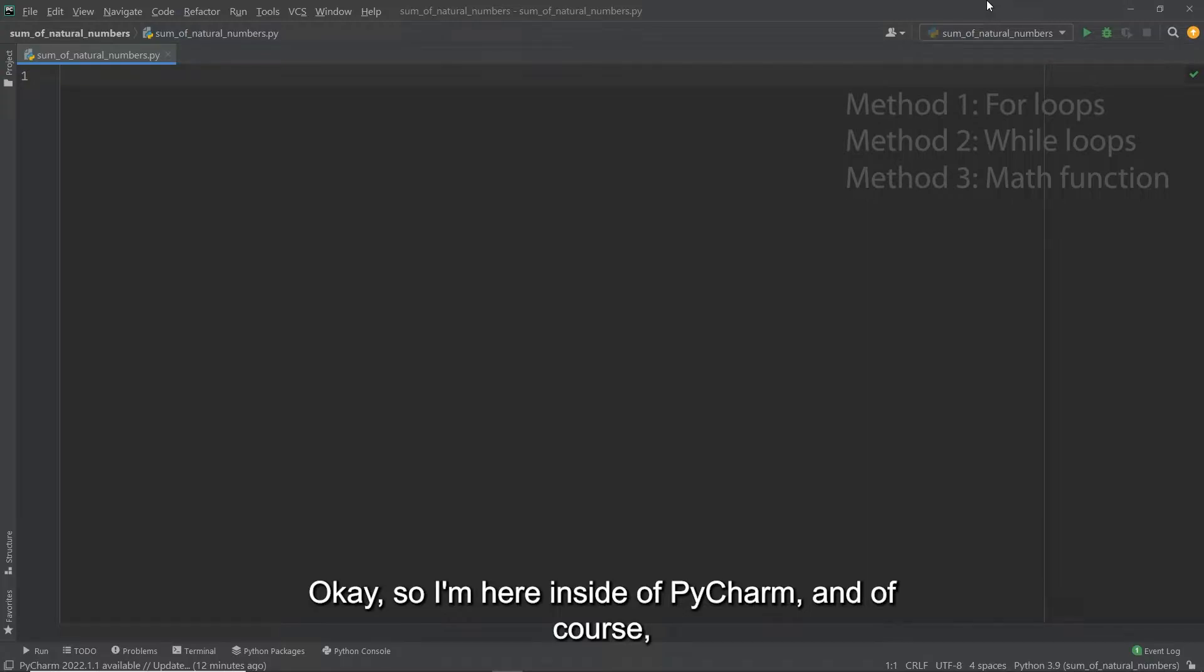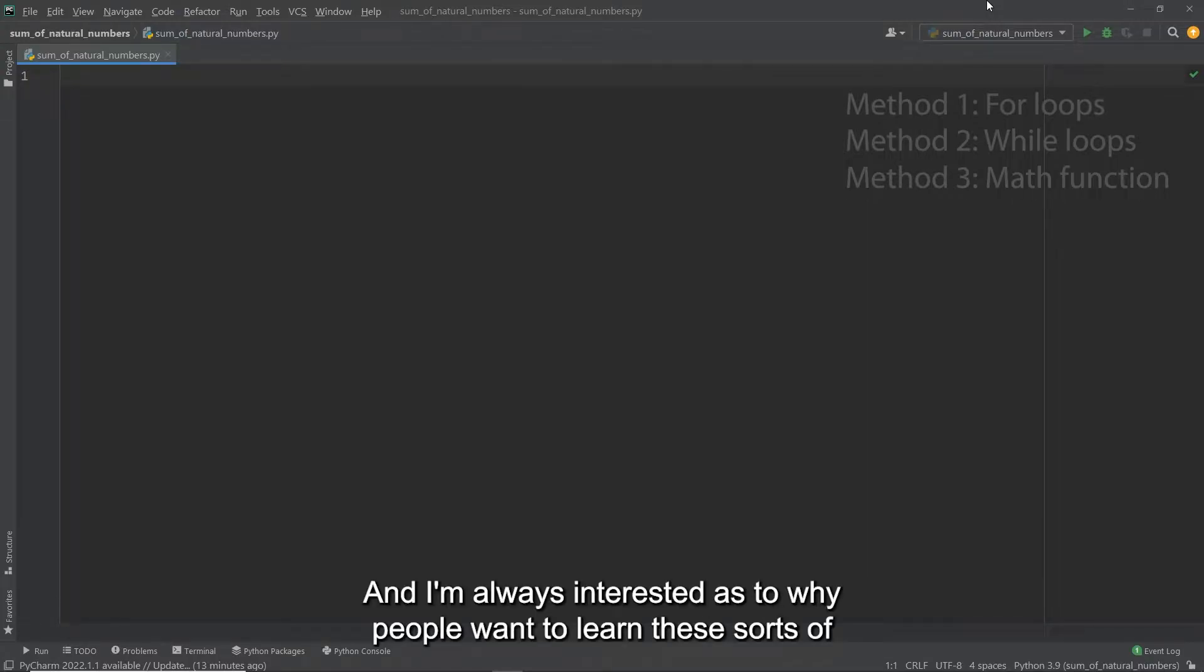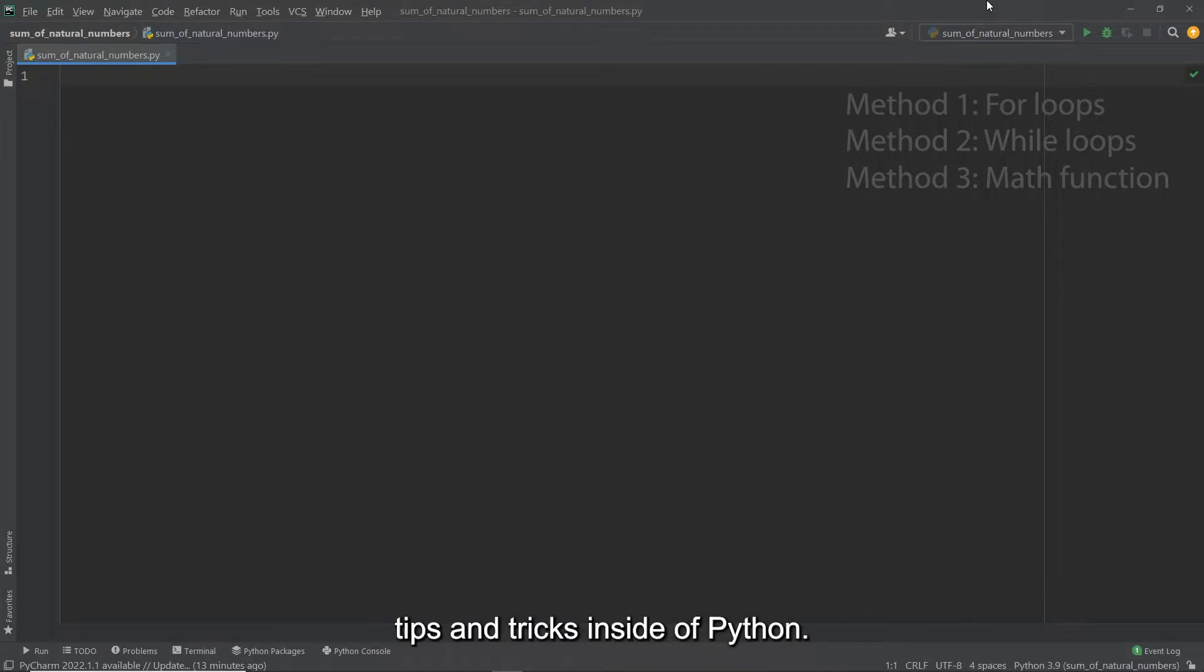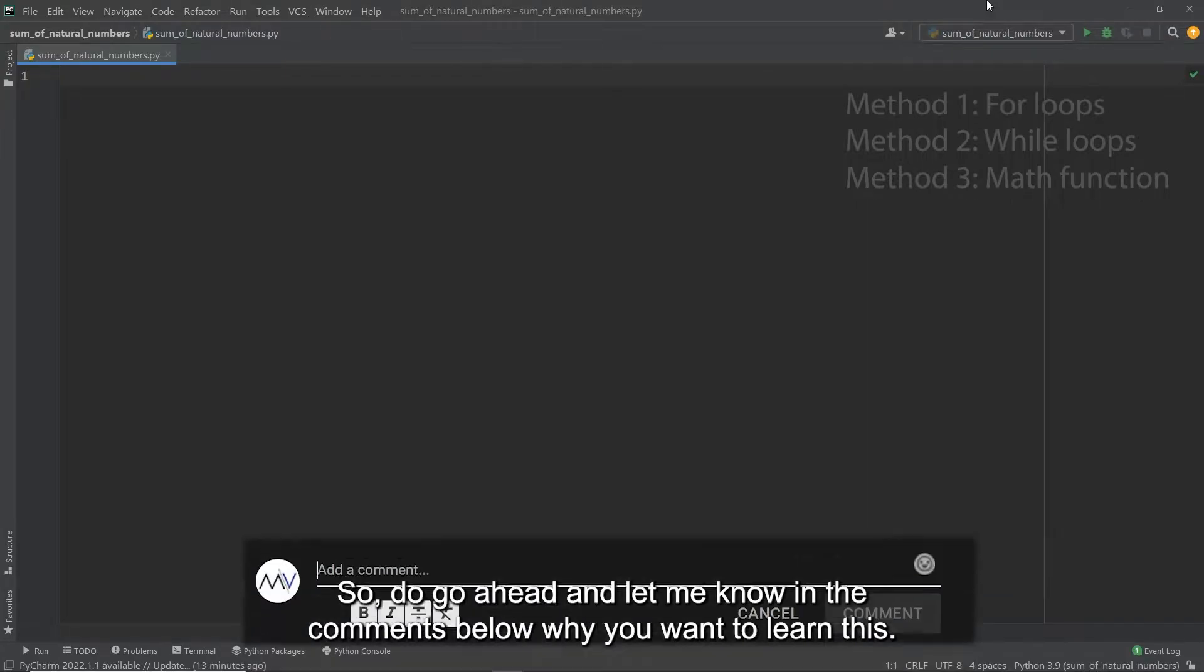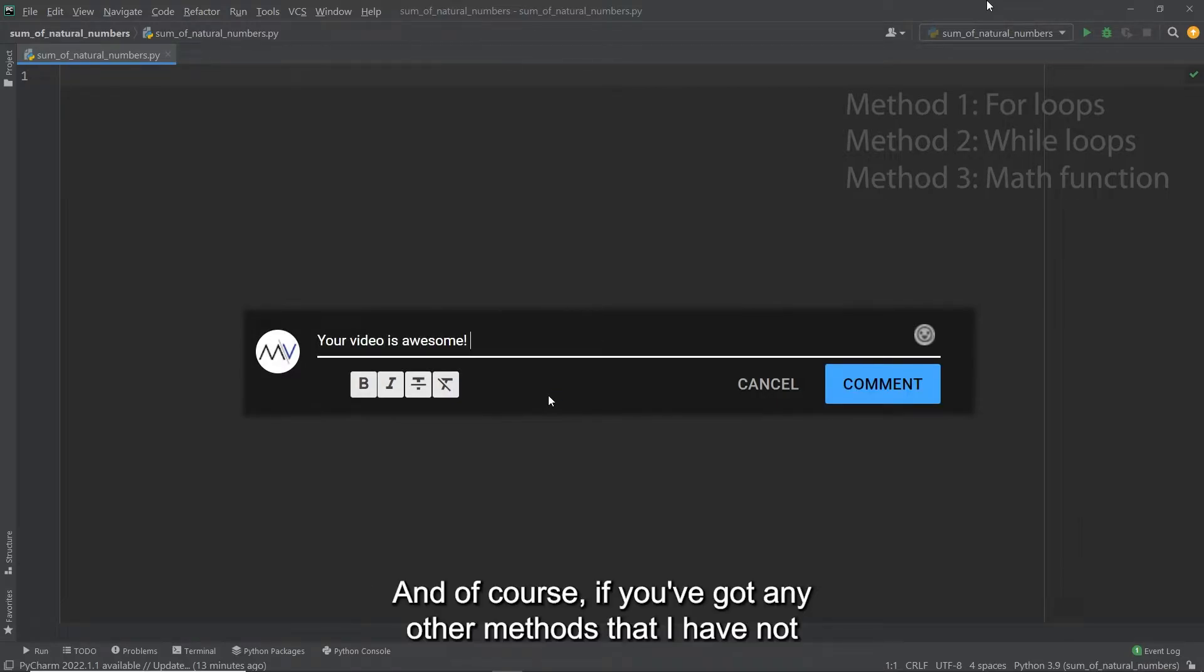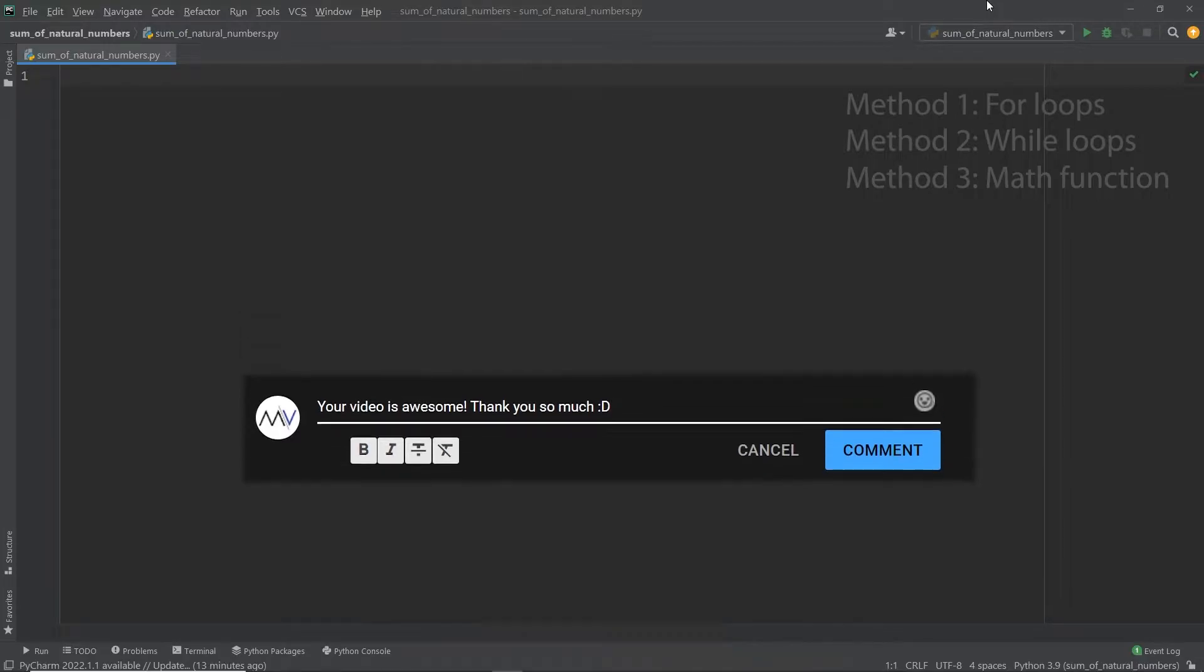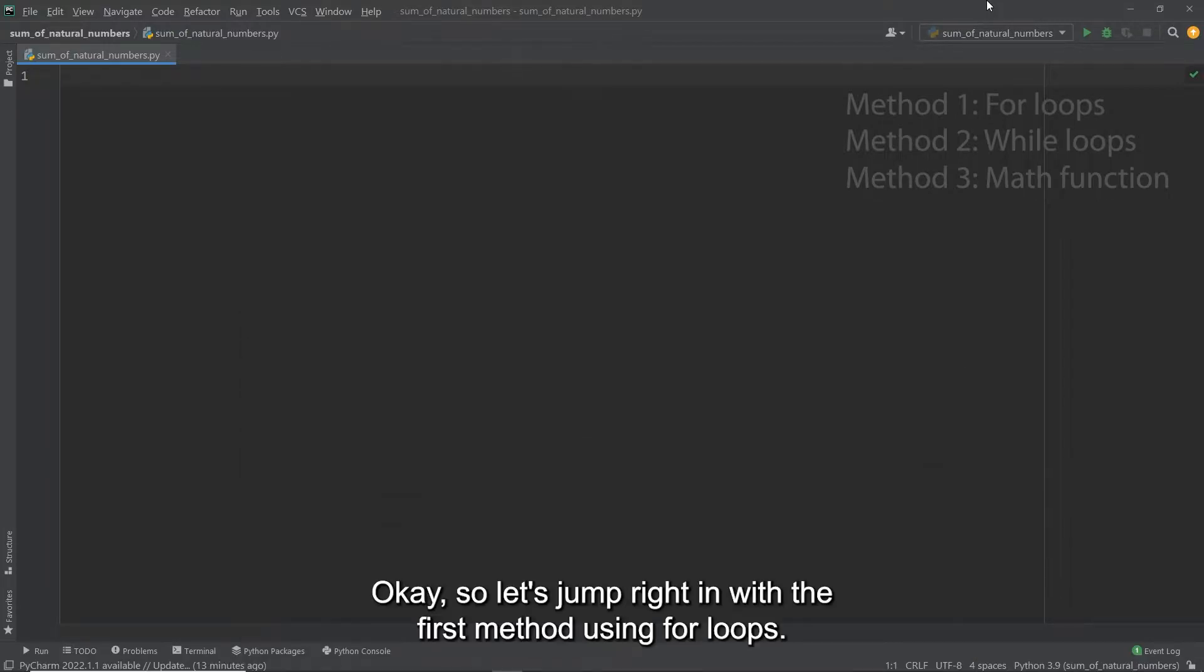Okay, so I'm here inside of PyCharm and of course you can use any environment that you like. I'm always interested as to why people want to learn these sorts of tips and tricks inside of Python, so do go ahead and let me know in the comments below why you want to learn this. And of course if you've got any other methods that I have not covered here please go ahead and let the whole community know.